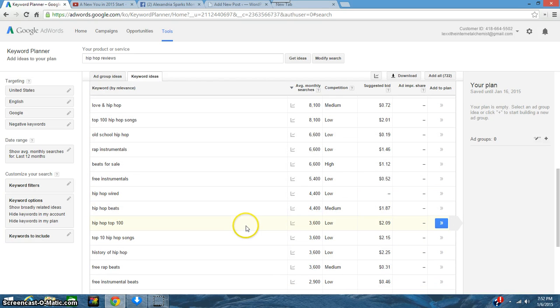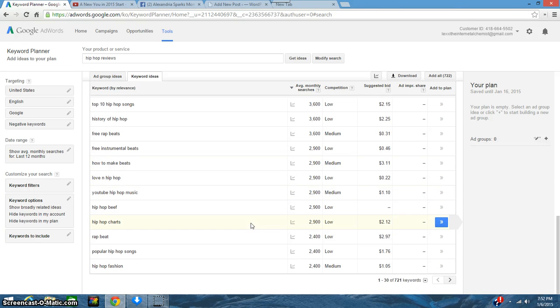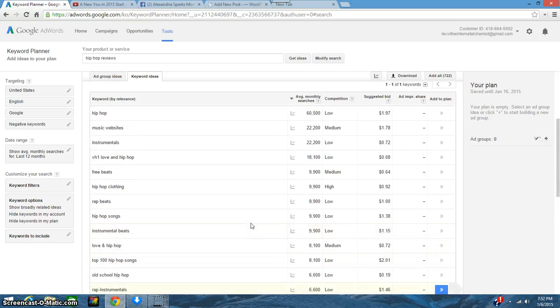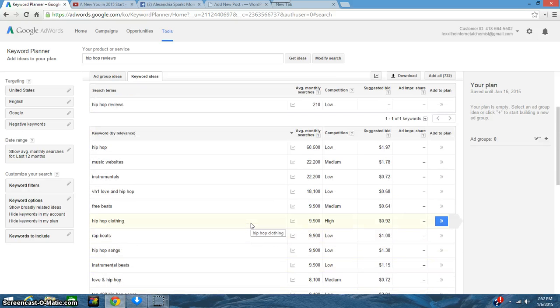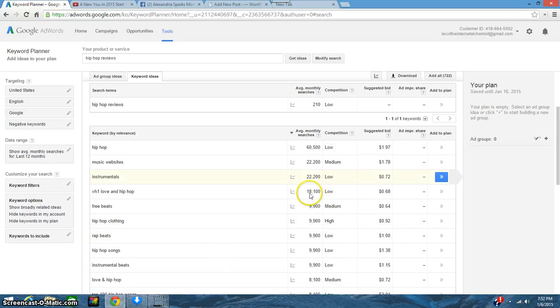So that's what you would use. Now this is just a little bit of getting you started on how to search for keywords for your blog. My next video will actually be how to use the keywords in your blog. Thanks for watching.